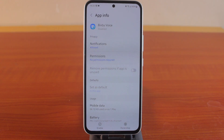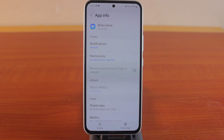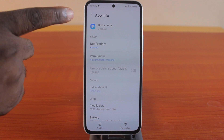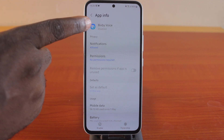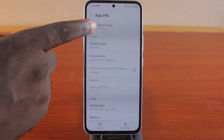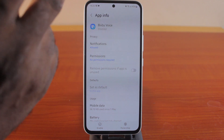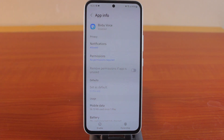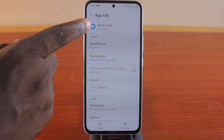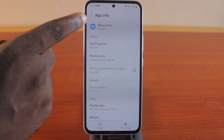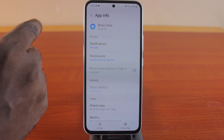In this video, I'm going to show you how to enable a disabled app on a Samsung Galaxy phone. As you can see, this particular application is disabled on my Samsung phone. I'll show you two methods that you can use to enable this disabled application on your Samsung phone.